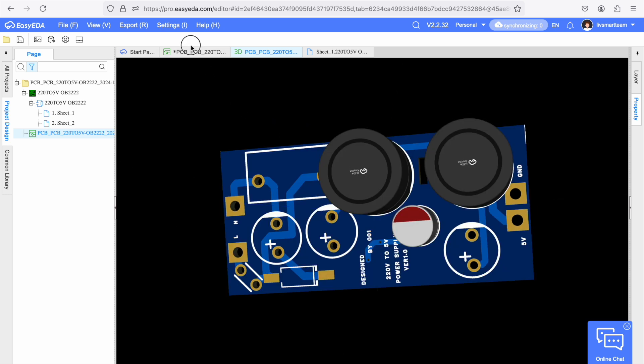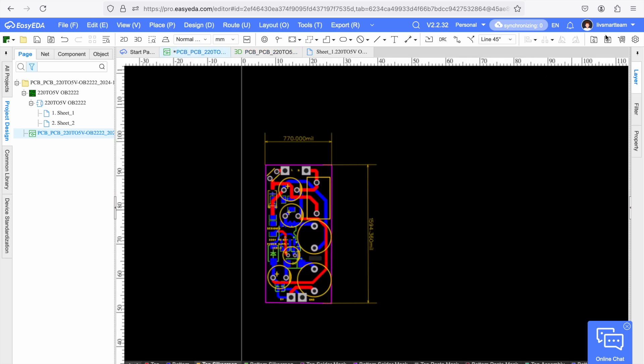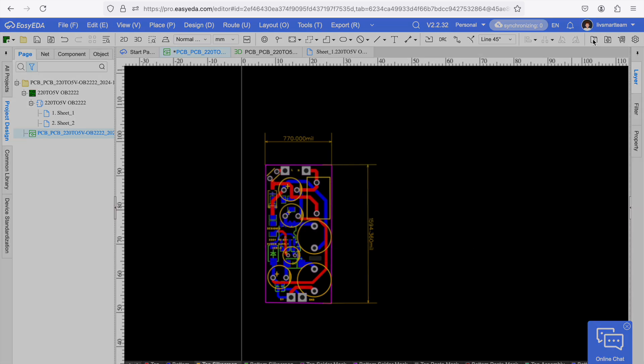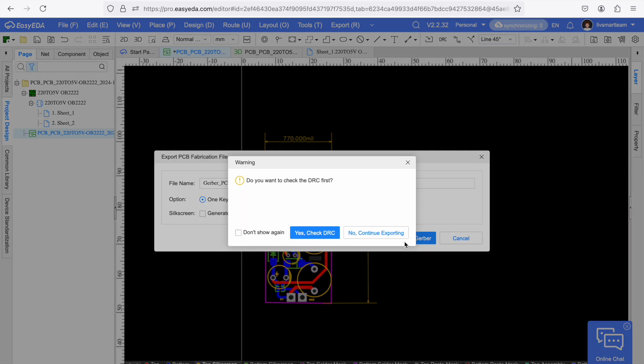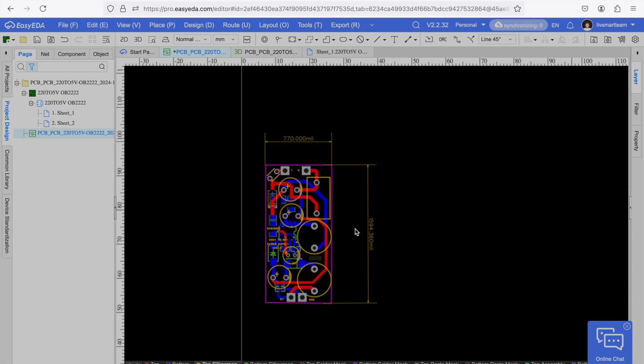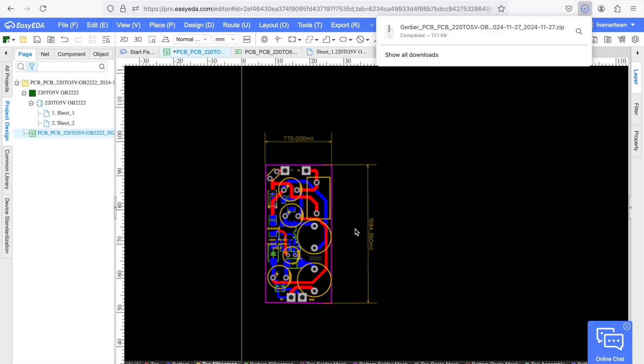So in order to order the PCB we have to go to this button here. We can get a PCB fabrication file. We can select the option one key export and click on export Gerber. After a while the PCB Gerber files will be downloaded. Now these files we can send to any PCB manufacturer to manufacture the PCB. And in this video we are going to order the PCBs from Seed Studios which are also the sponsor of this video. So let's get to the Seed Studio website and order the PCBs.